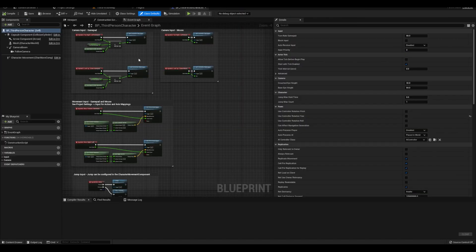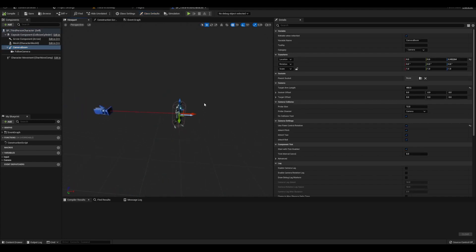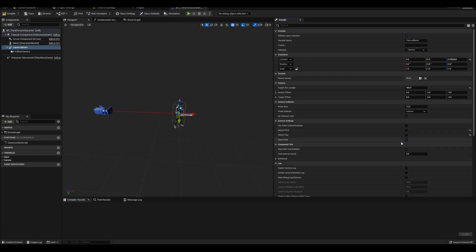Then open the character blueprint, go to viewport, click on the camera boom. Uncheck Pawn Control Rotation, Inherit Pitch, and Inherit Yaw. Change the rotation mode and rotate the boom 90 degrees.